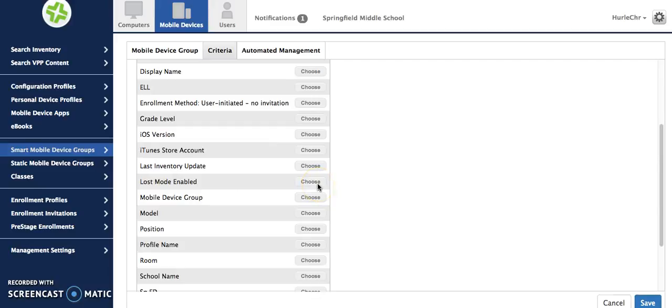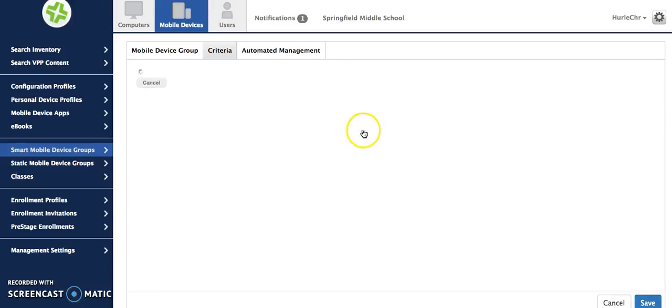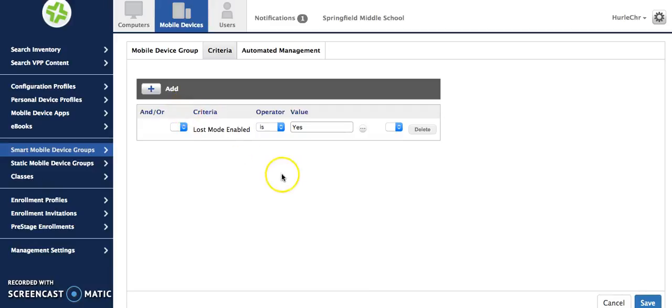I'm going to click choose, and it says lost mode enabled is yes. So now this is going to give me that if lost mode is enabled then these iPads will show up in this group.